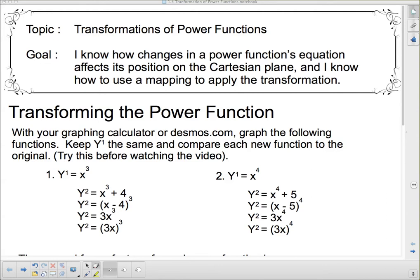Hello and welcome. This is the third time I've tried to record this video, so I hope everything goes more smoothly now. We're going to talk about transformations of power functions right now.